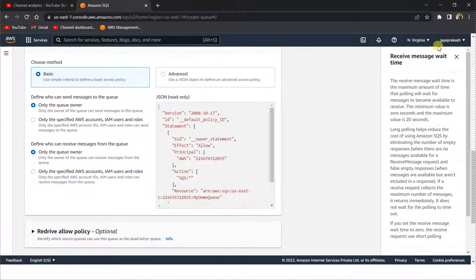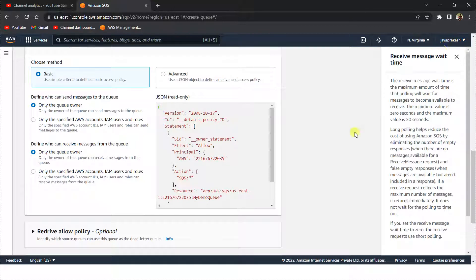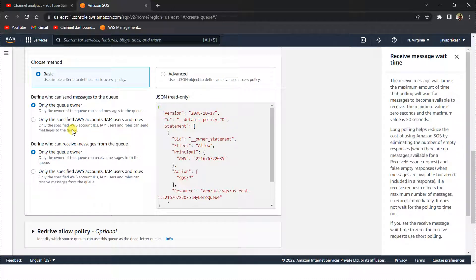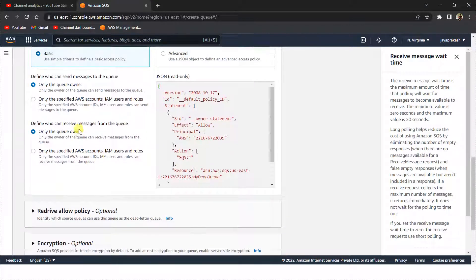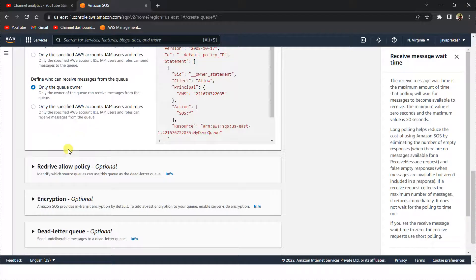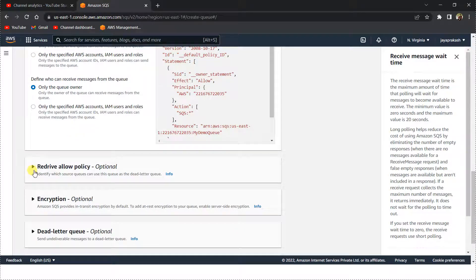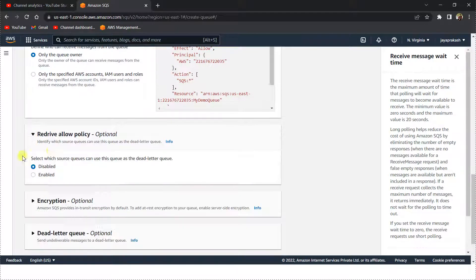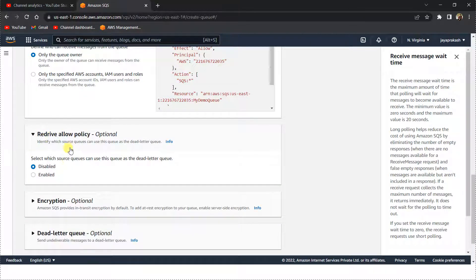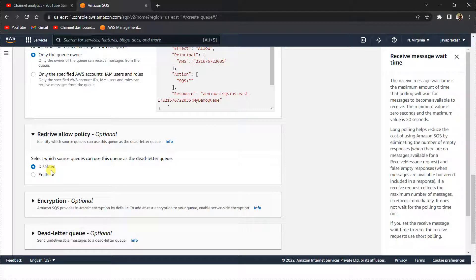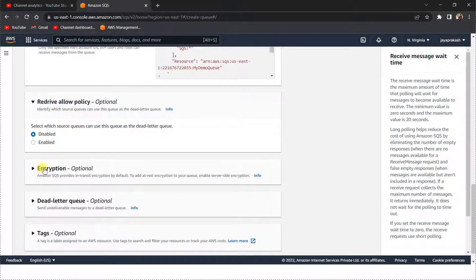Now only the queue owner, basically my account ID, will have the permissions to read and write messages to this SQS queue. I'm going to leave this redrive allow policy as default disabled.